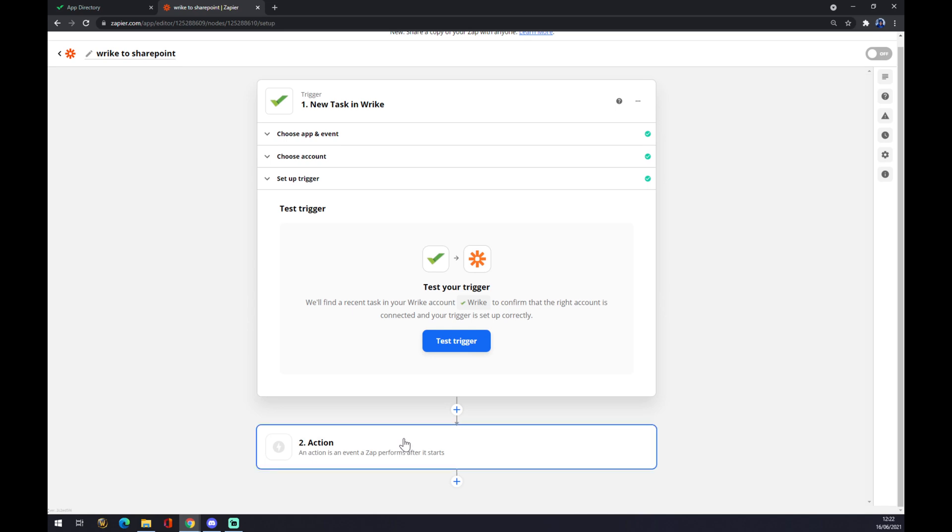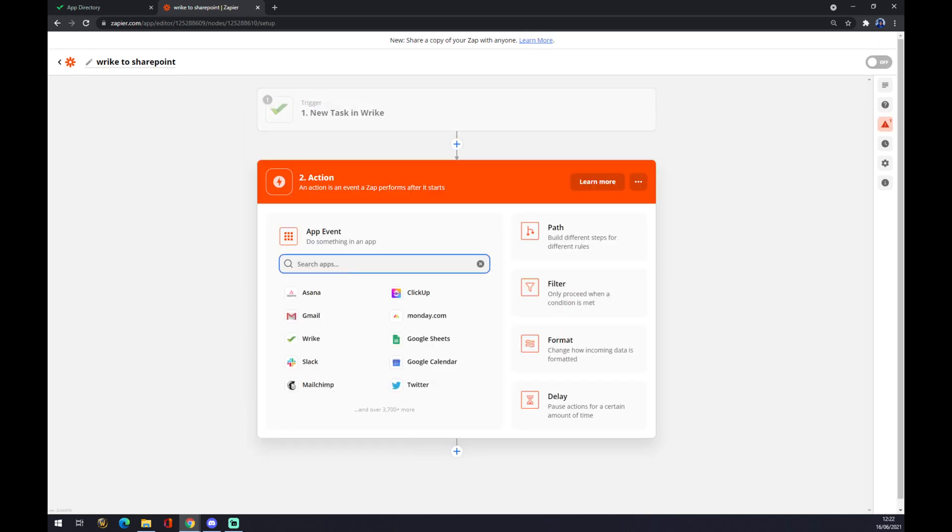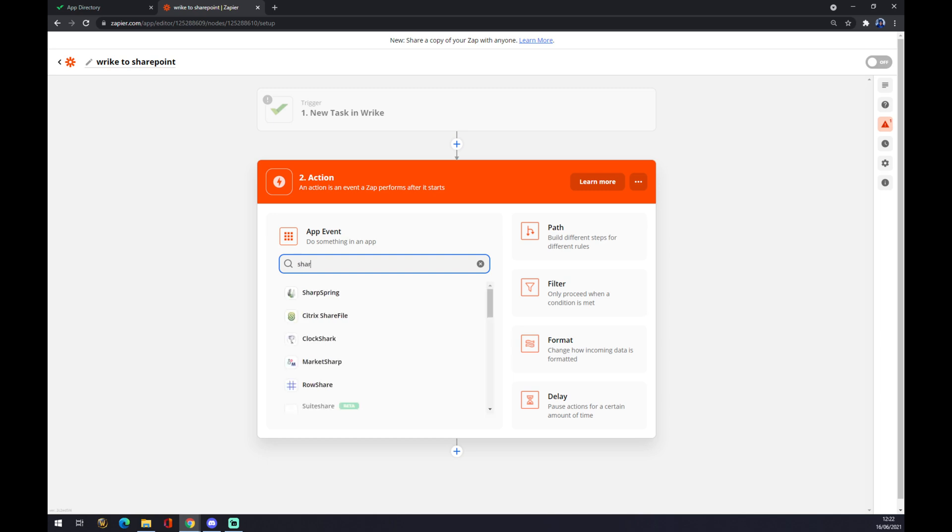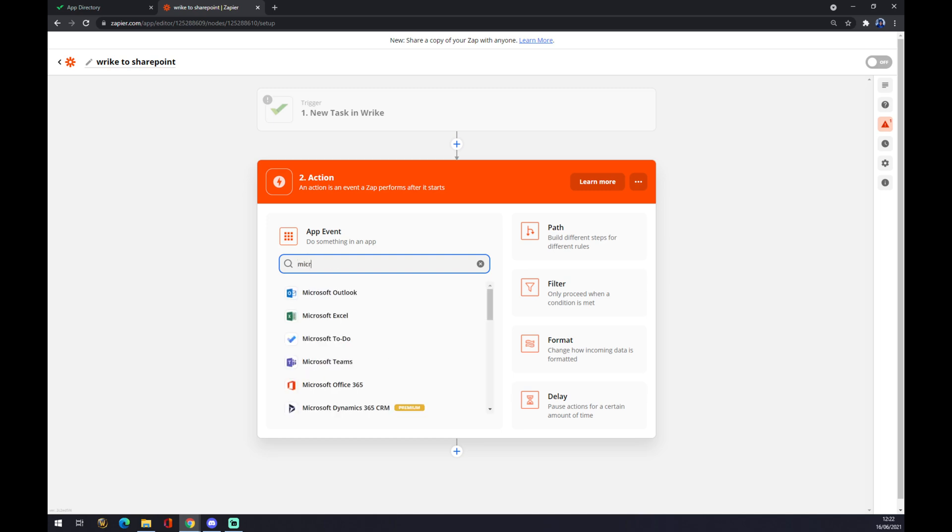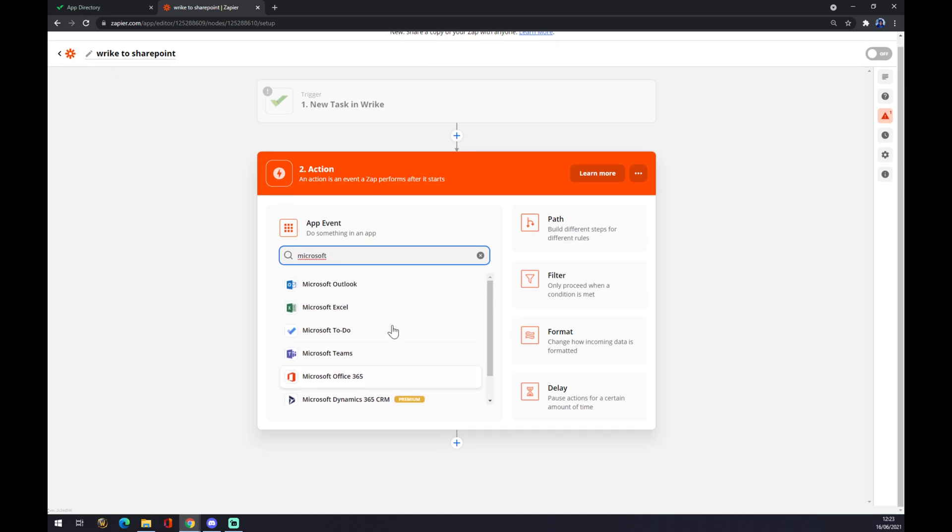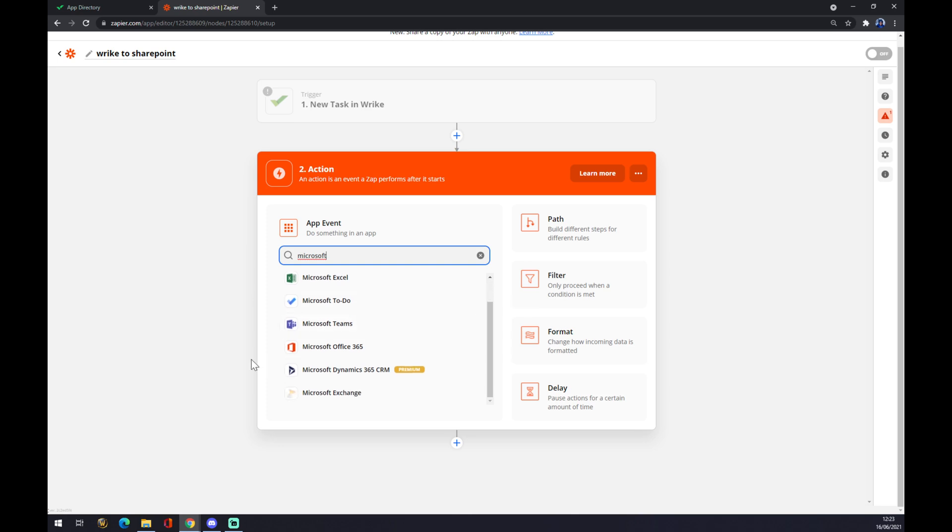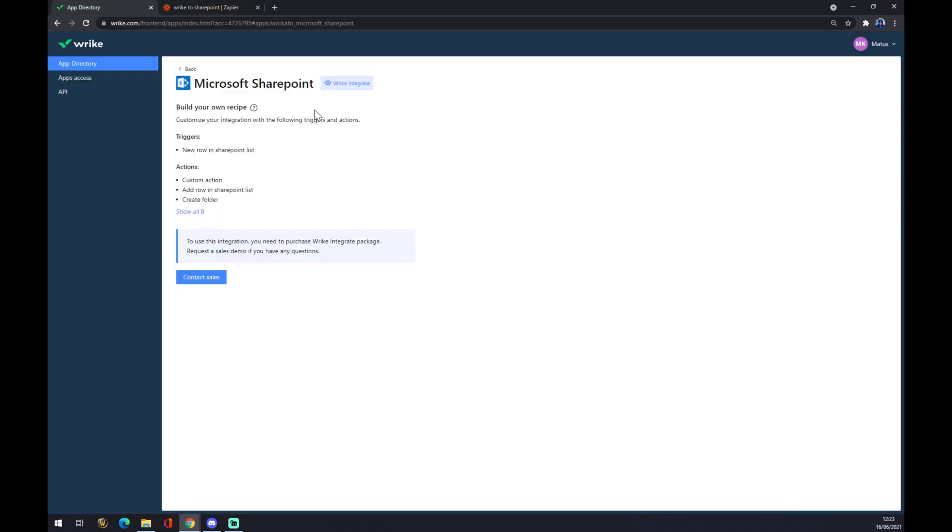Second step is actually adding the second app, which is SharePoint. But as you can see, there's a lot of other options but there is no SharePoint. Zapier works with a couple of Microsoft products, but there's no SharePoint yet. So you will either have to pay or use some other option.